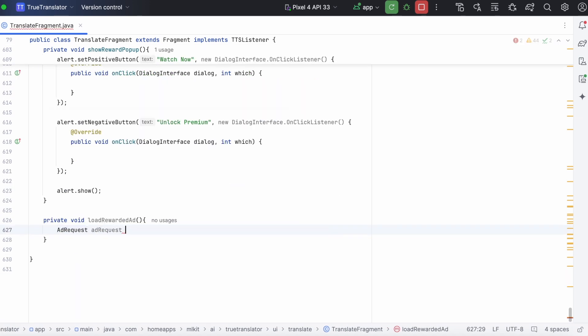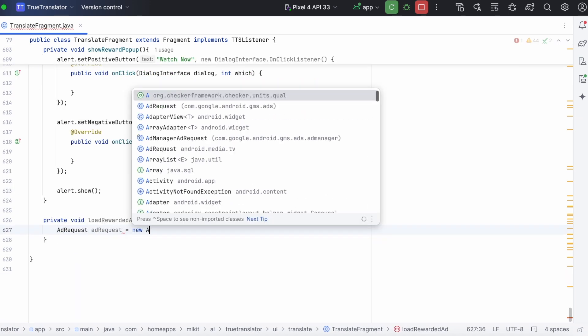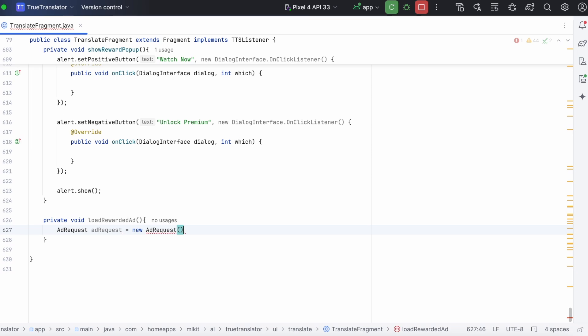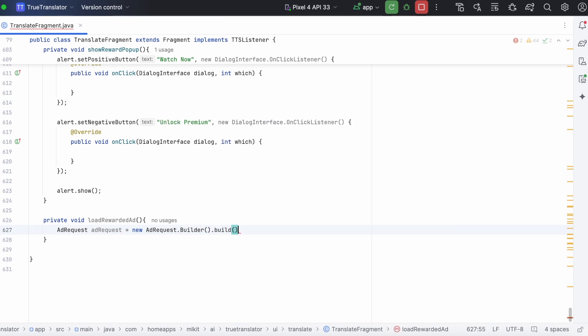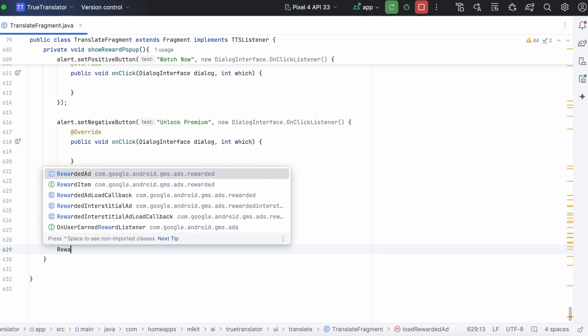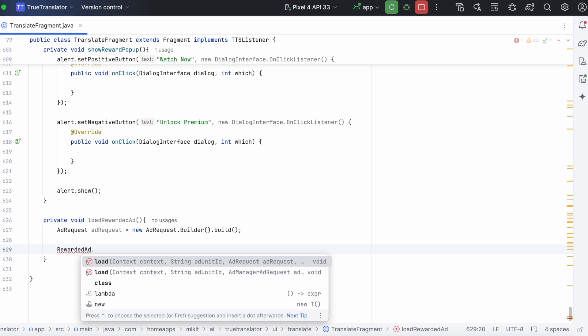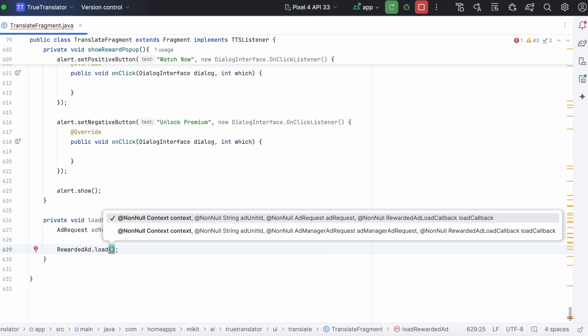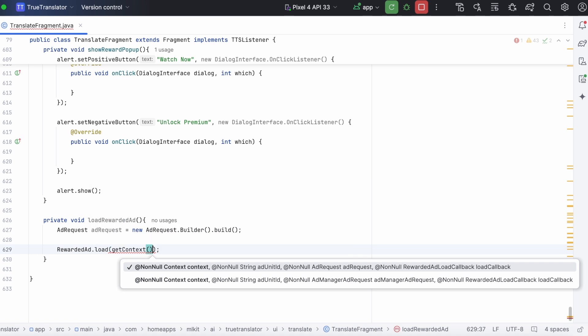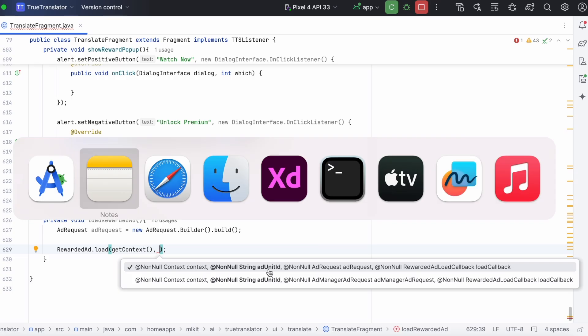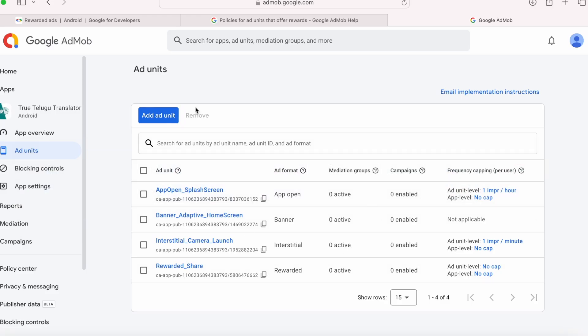Create an ad request object. Call rewarded ad dot load. Pass the values to the load parameters. Get context. Add unit id. Always add the test ad unit id while implementing.